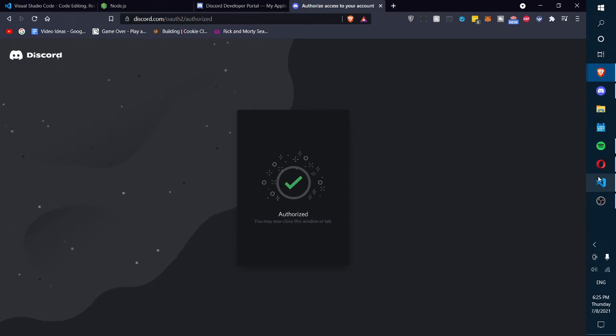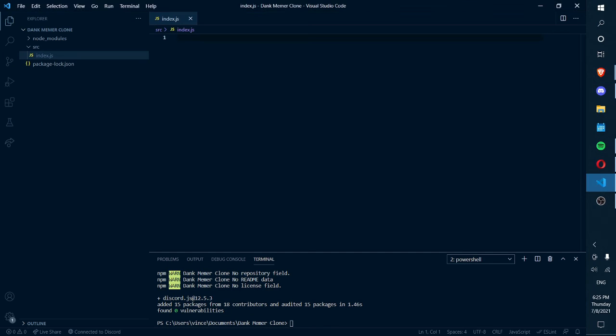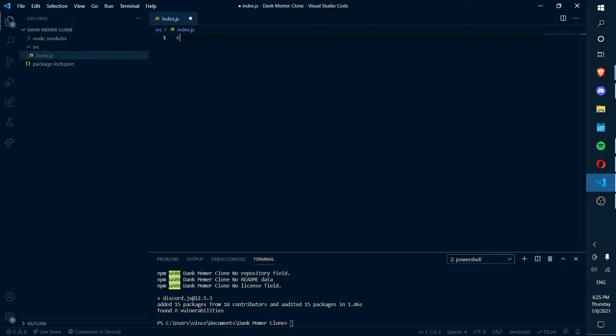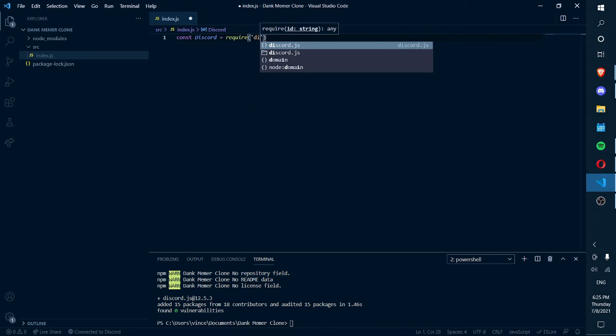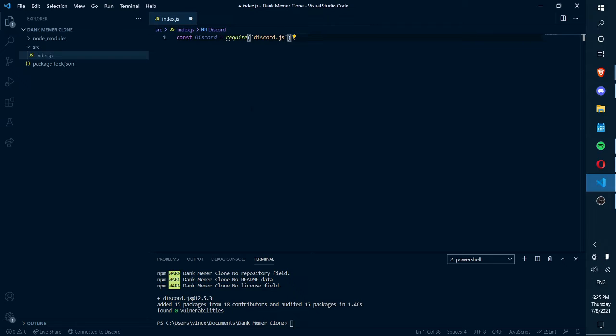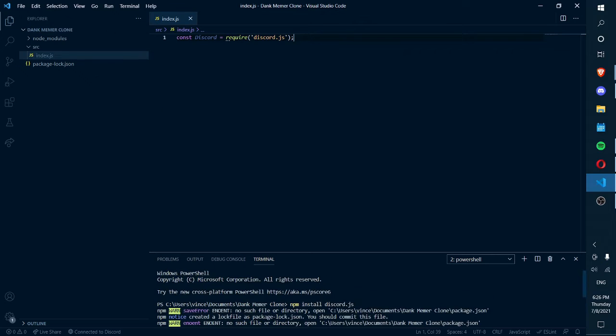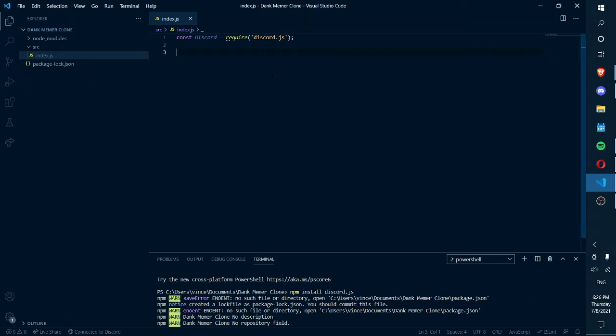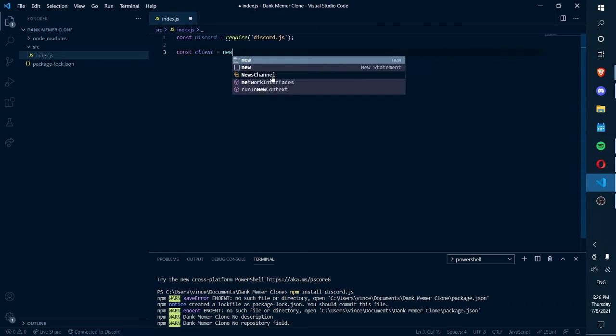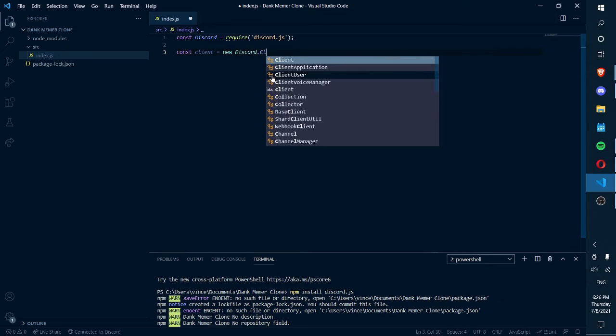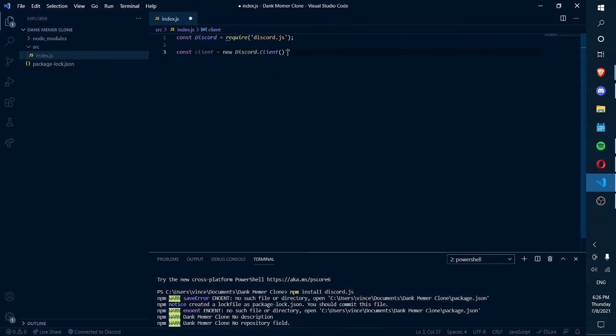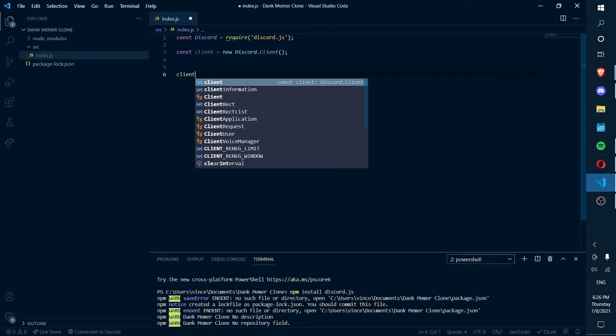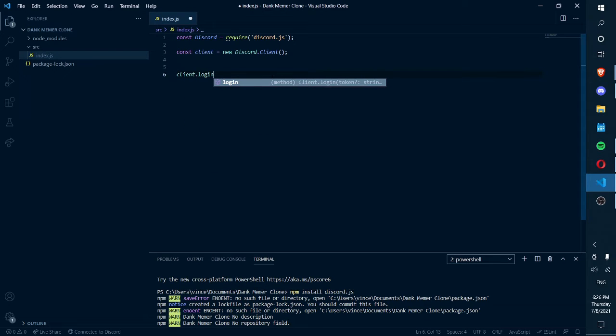Now in Visual Studio Code, type const discord = require('discord.js'). This calls on the package we installed. If this package is not installed, if you didn't run npm install discord.js, this will not work and your entire bot will not work. Next, type const client = new discord.Client. This creates a new Discord client.